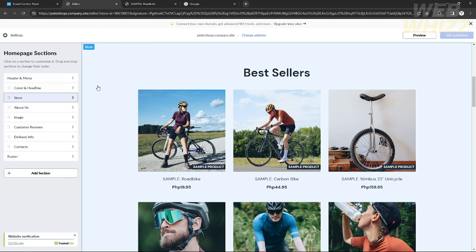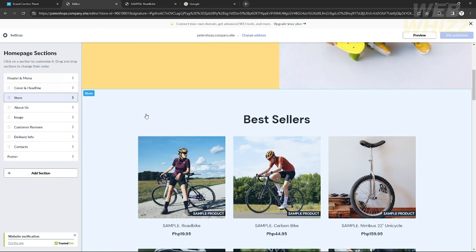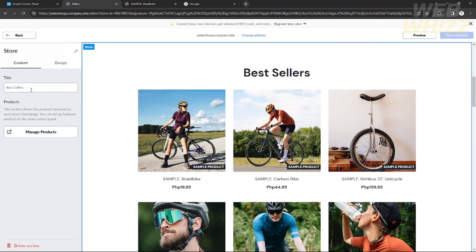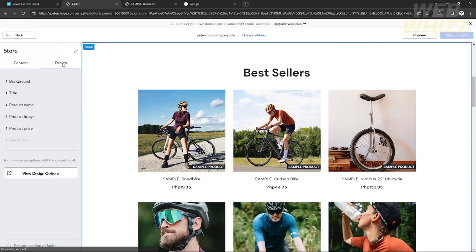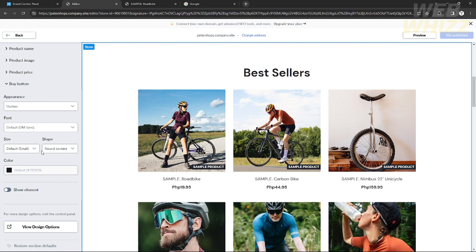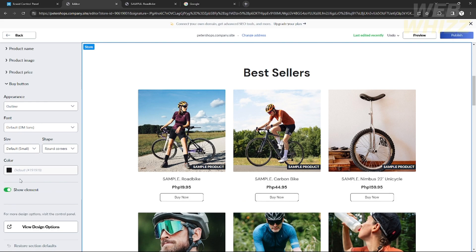Go back to the editing page. In the sections panel, click 'Store' below the cover and headline, then click 'Design.' When you click Design, you will see a 'Buy Now Button' option at the bottom. Click 'Show Element' to enable the buy now button. That's how easy it is to show the buy now button.